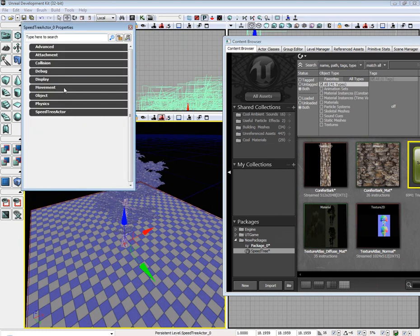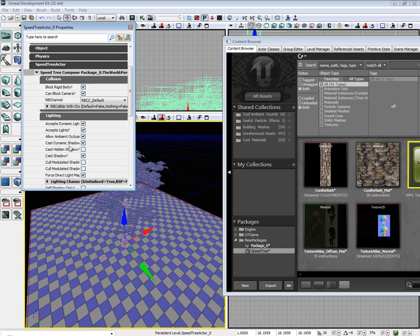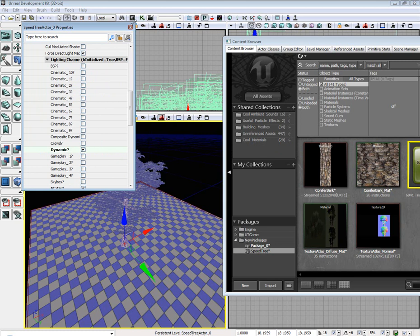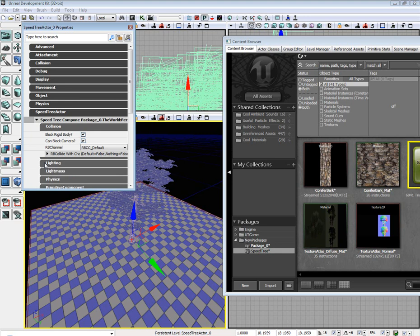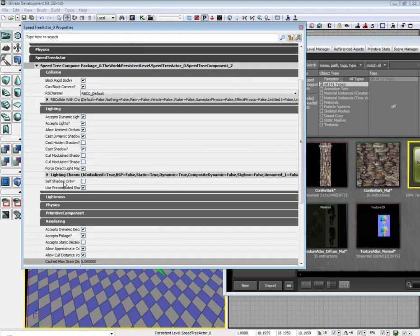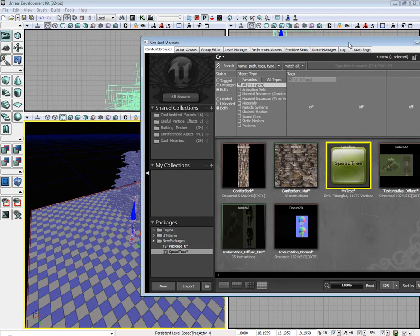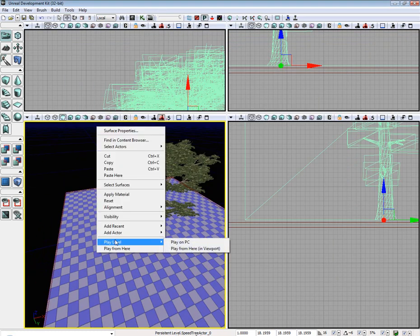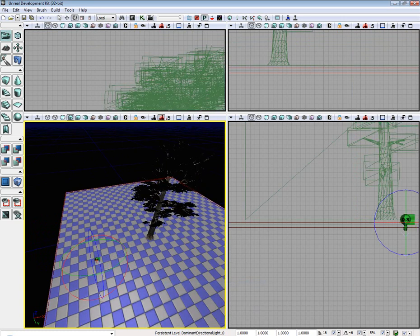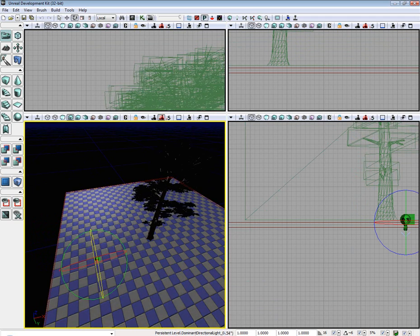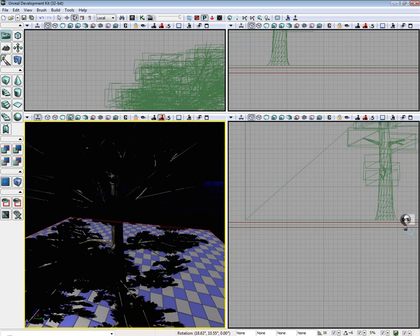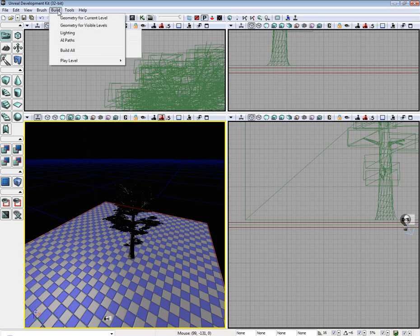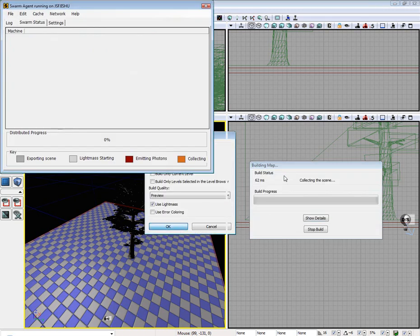Double click the tree, go to SpeedTree actor, and I'm going to go ahead and enable dynamic lighting instead of static. Sorry, I forgot to uncheck static. Don't need that anymore. Now let's add a really quick, let's add a directional light. Now let's go ahead and redo all the lighting. Might have to wait a little bit here for the light mass.